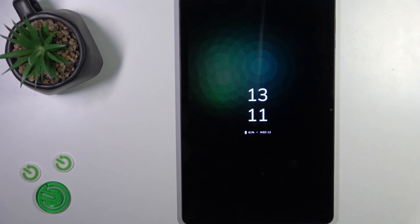Hi, this is the Honor Paddy X9 and I'll show you how to turn off the Always On Display option on this device.